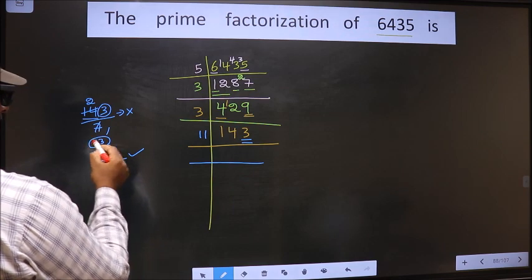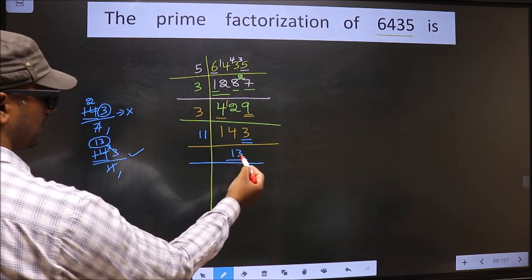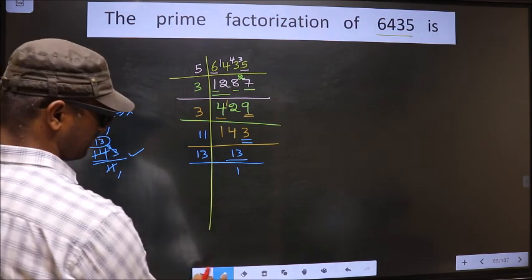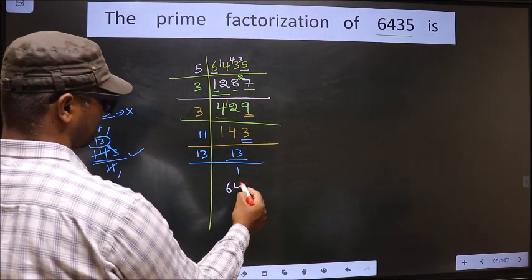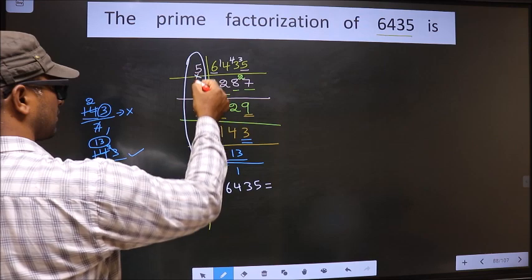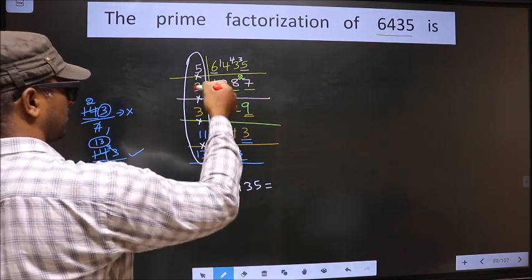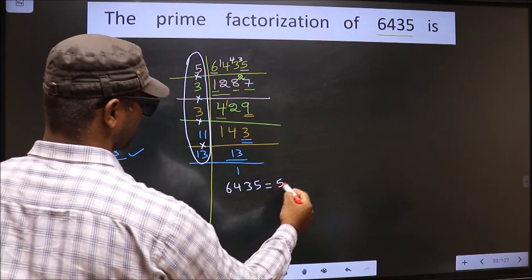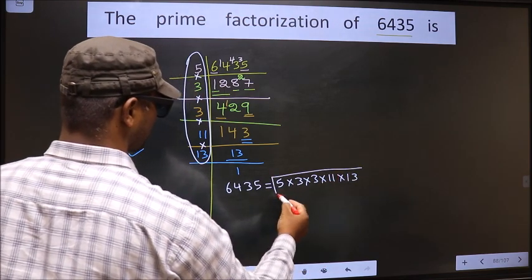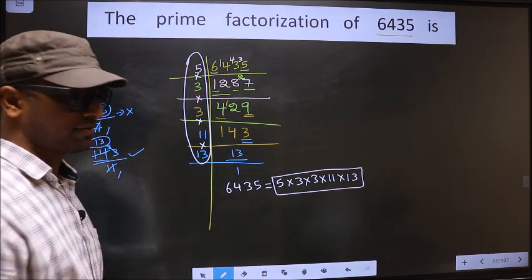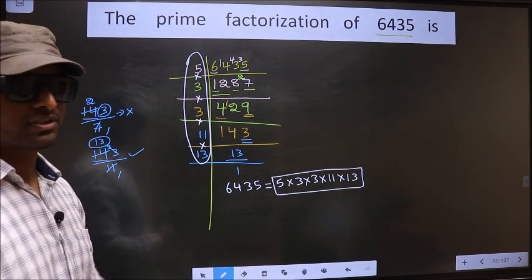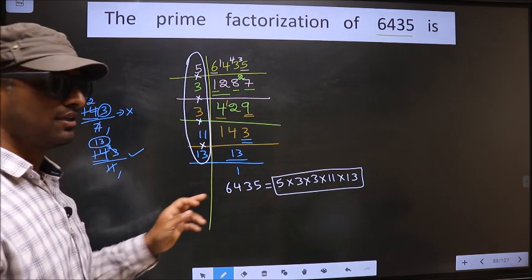And here we get this number, that is 13. Here we have 13. 13 is a prime number, so we take 13 once 13. We got 1 here. So the prime factorization of 6435 is the product of these numbers: 5 into 3 into 3 into 11 into 13. This is the prime factorization of 6435, also called the product of prime numbers of 6435.